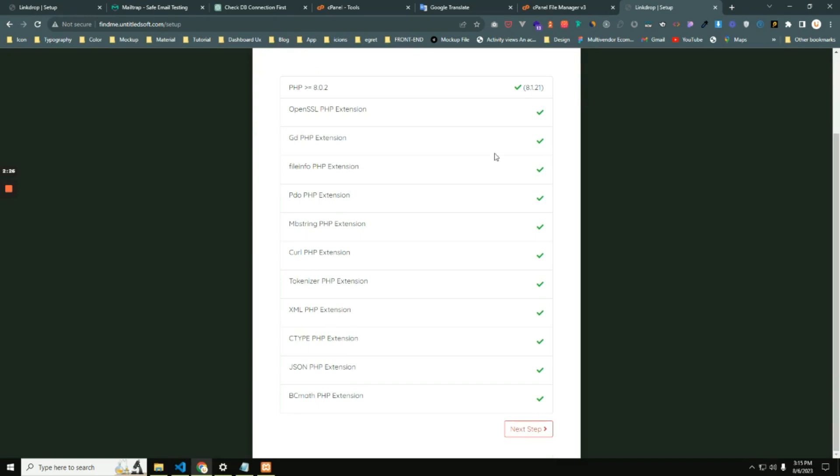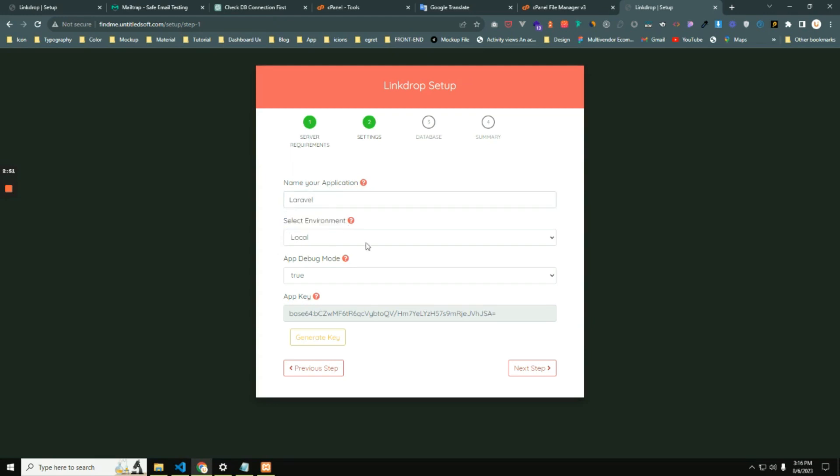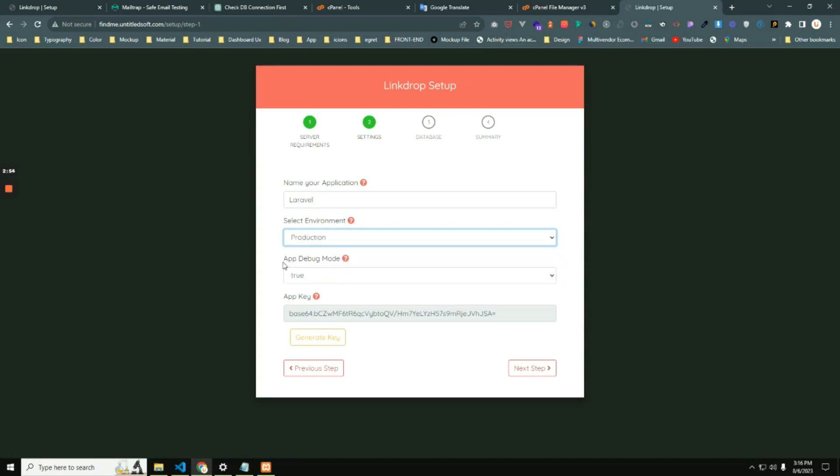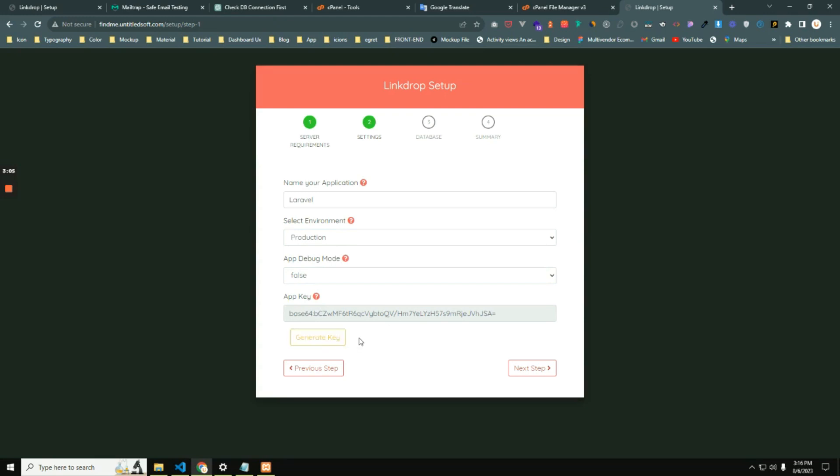Now click next step. Here is the application name, but you can change it later from your admin dashboard. Next one: environment, just select the production environment. Second one: app debug mode, you have to always select false for debug mode. And here is the app key, you can generate a new app key.